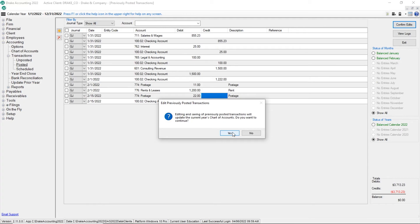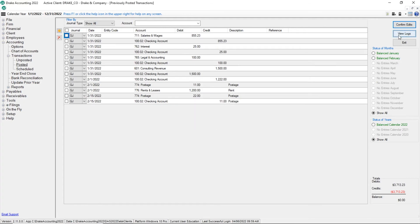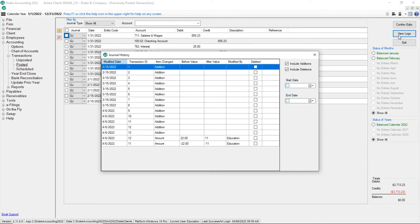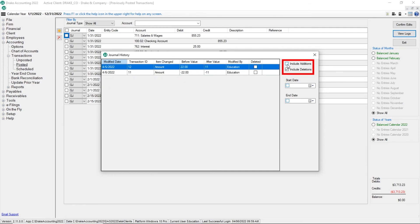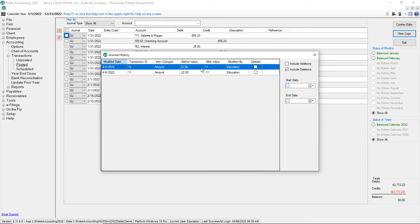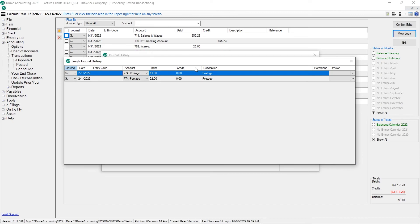To review edits that have been made and by whom, click View Logs. On the Journal History screen, a list of posted transactions is displayed. Clicking on the column headers sorts the data. There is also the option to include additions and or include deletions as well to define a start and end date in the filter results. Scroll through the transactions to see whether any edits have been made. Double click the transaction to view the history.